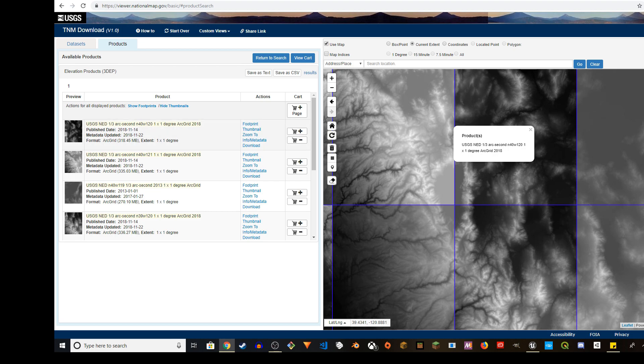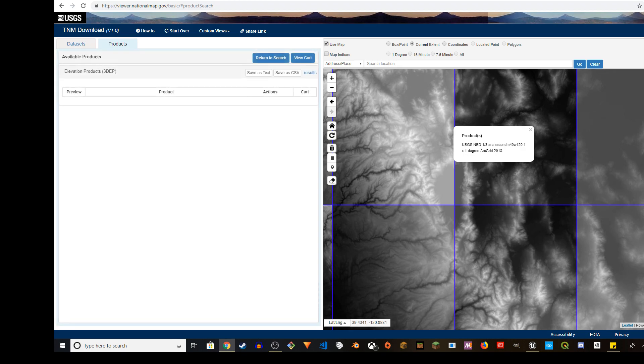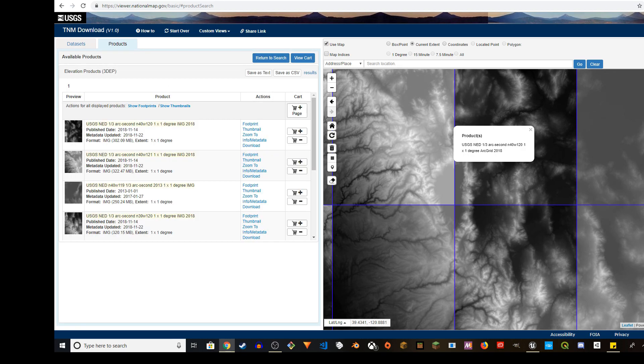Oh, there's one more thing you have to do. So if you go back to return, make sure I recommend to use image. So click on IMG check mark file format as IMG. You can also use arc grid, but I use image. So I'm going to do it again, go to find products and then N40 120.